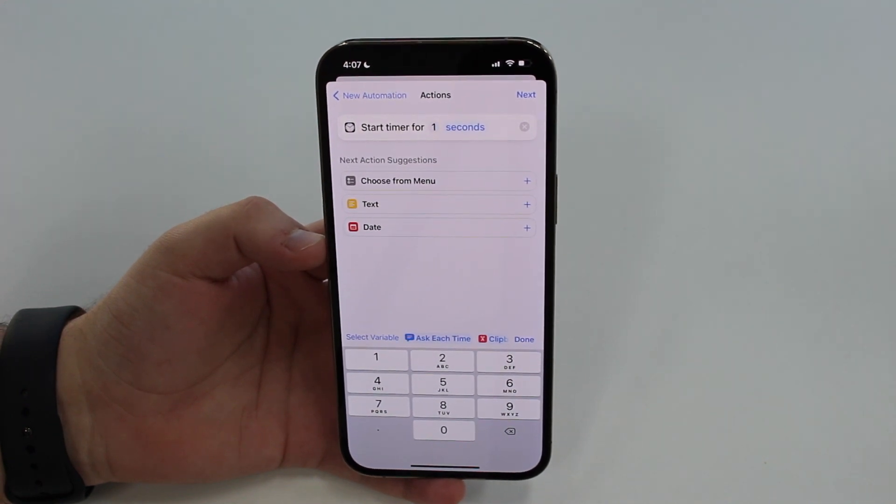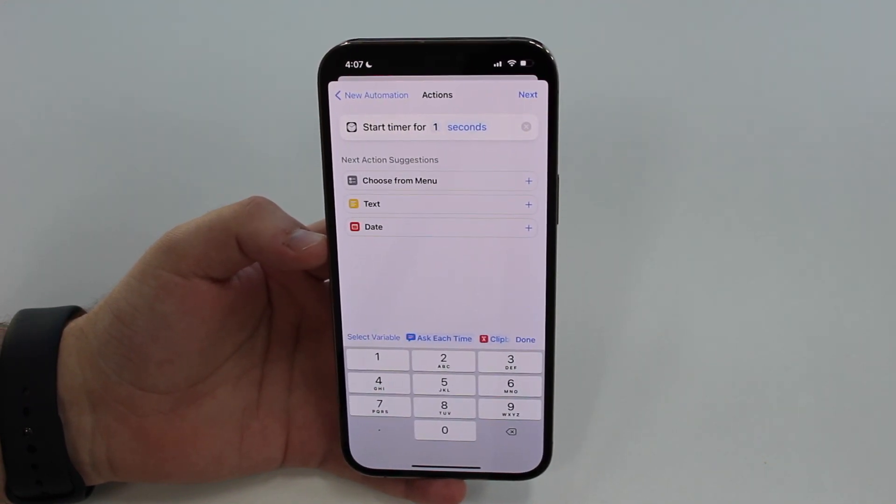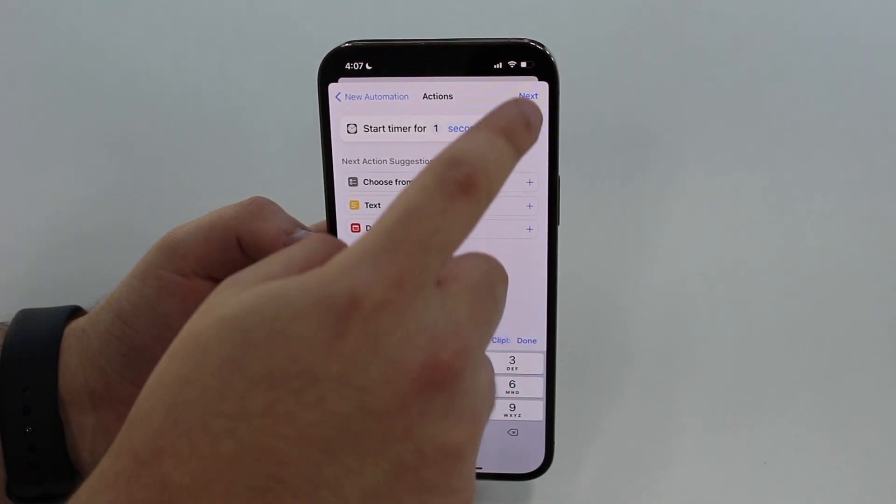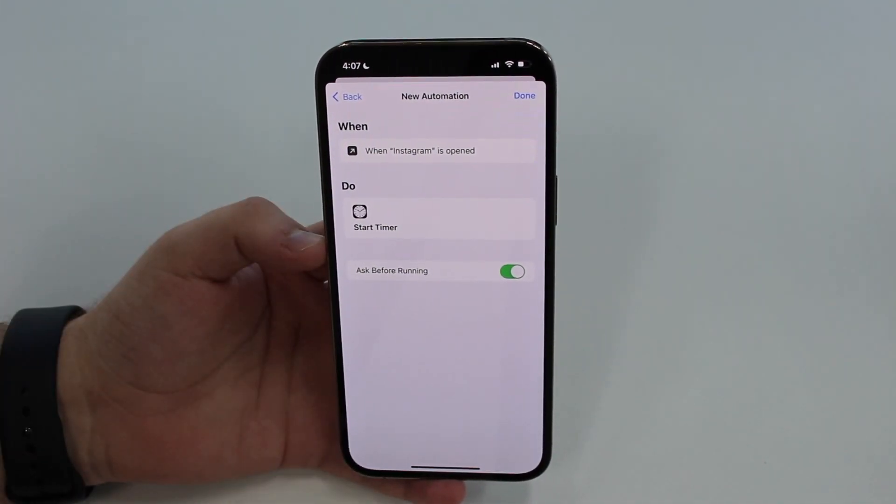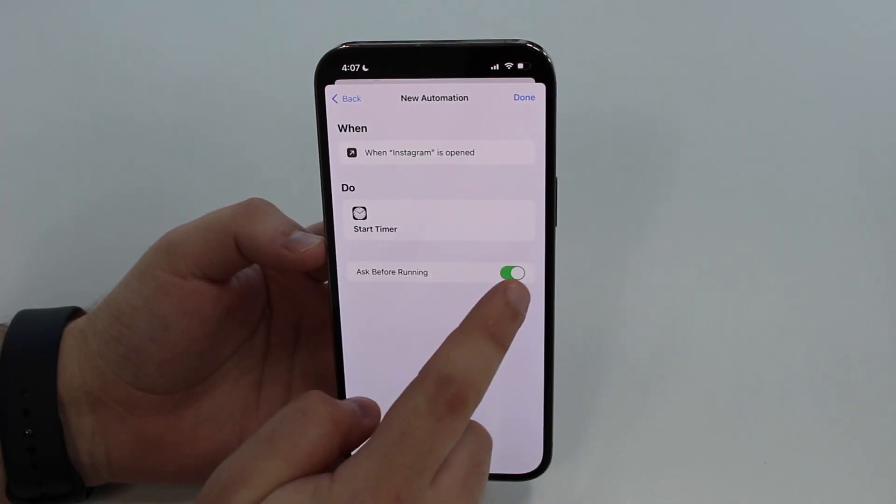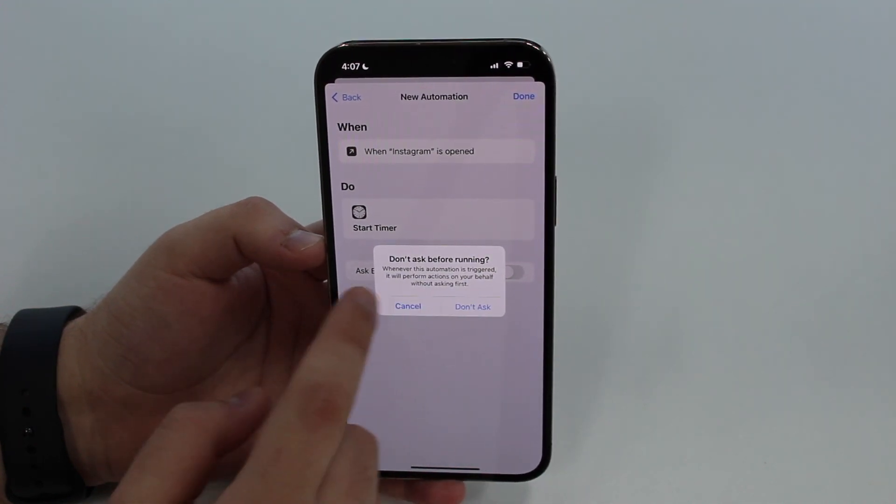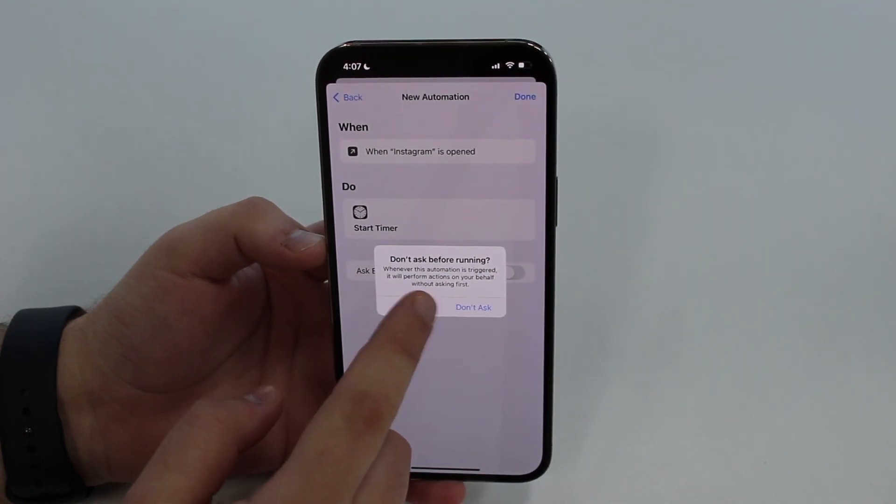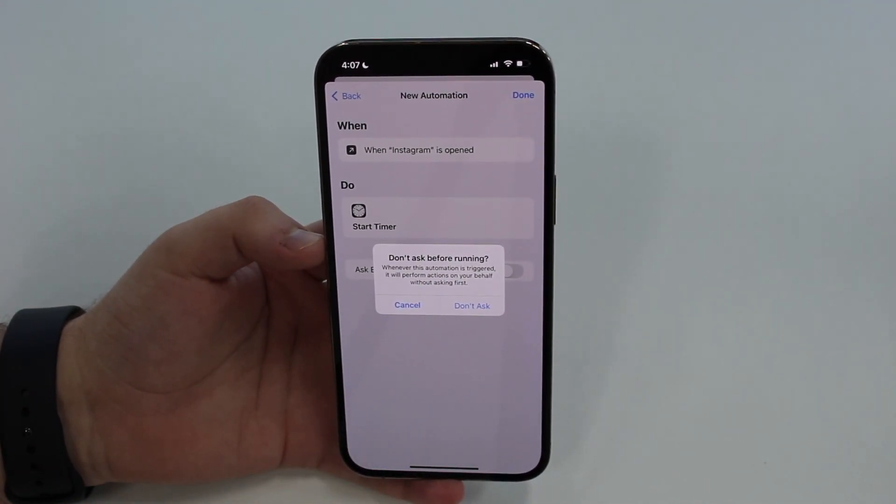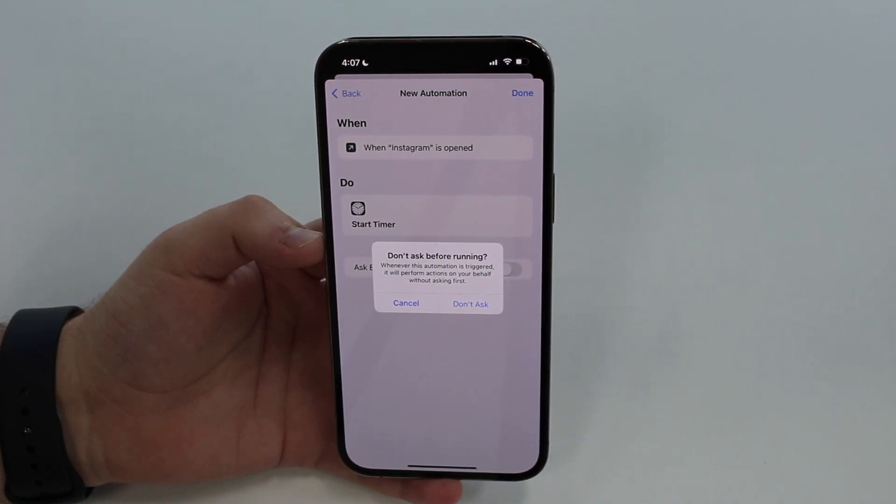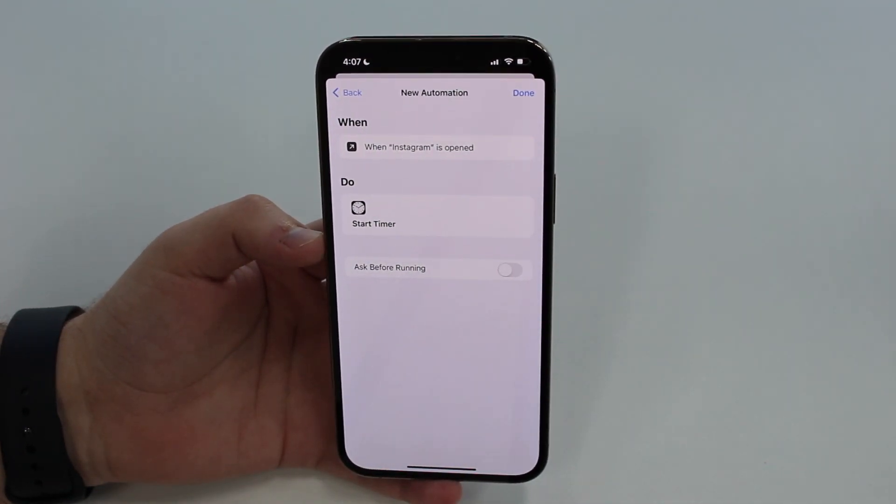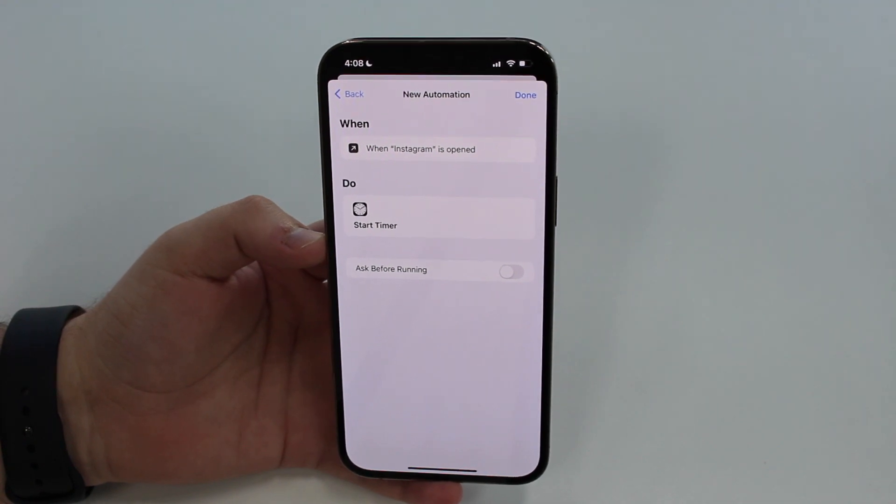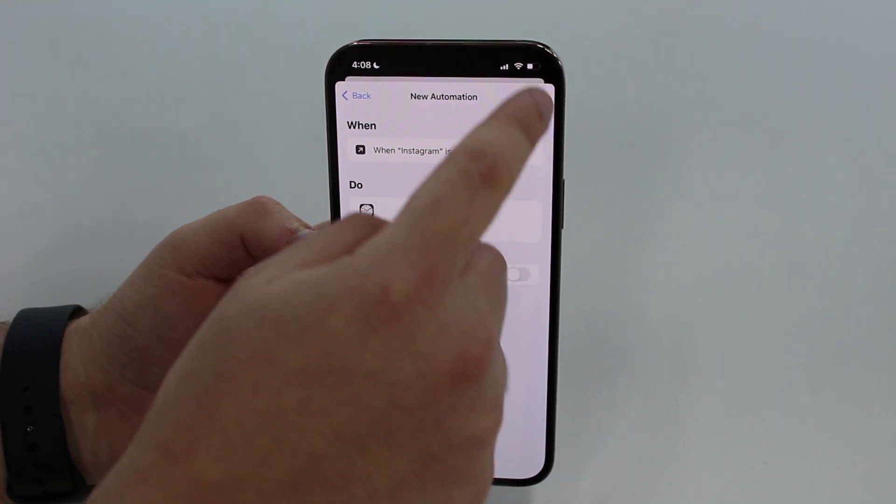Tap on Next and then your automation is almost ready. All you got to do is disable this feature which is Ask Before Running. We don't want to ask before running because otherwise it'll just ruin the whole thing. We want to do it automatically without asking.